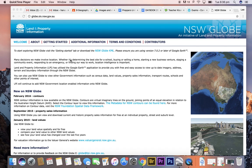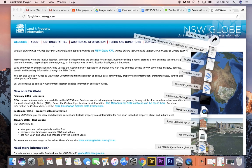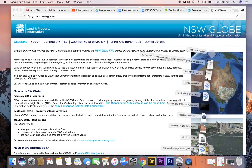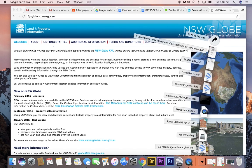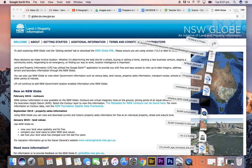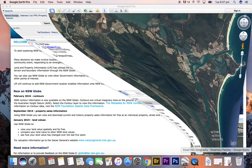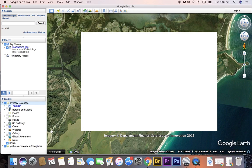So the first thing we need to do is go to this website and download the KML file. Click on the KML file and we'll see that it will appear in your downloads folder. Once it's downloaded, you need to click on New South Wales GLOBE and it will automatically open Google Earth.